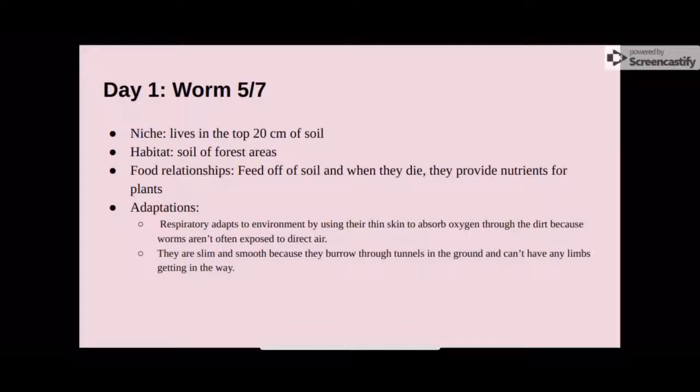The two adaptations that the worm has: first, it has very thin skin, which helps to absorb oxygen easier. Second, it is slimy and smooth, which helps it burrow into the tunnels in the ground easier.